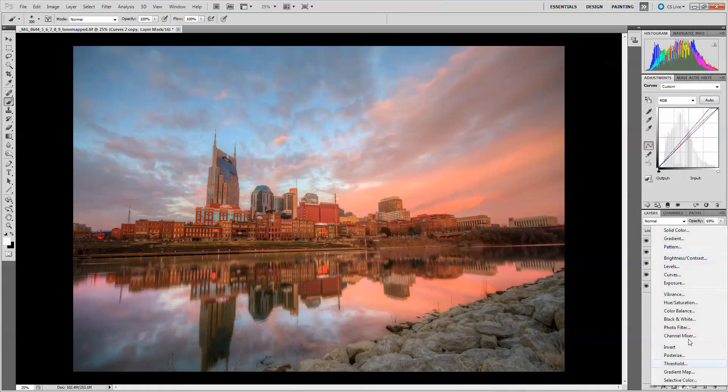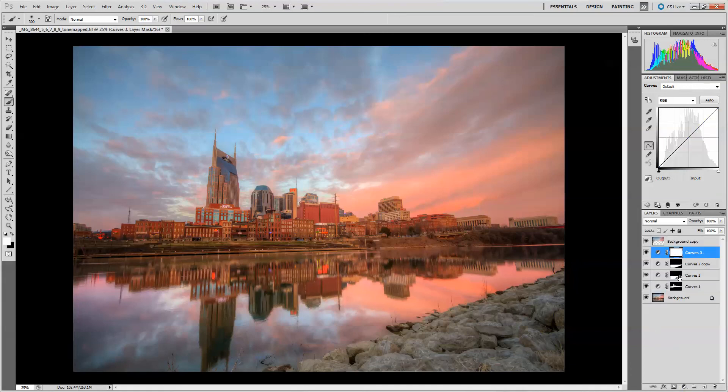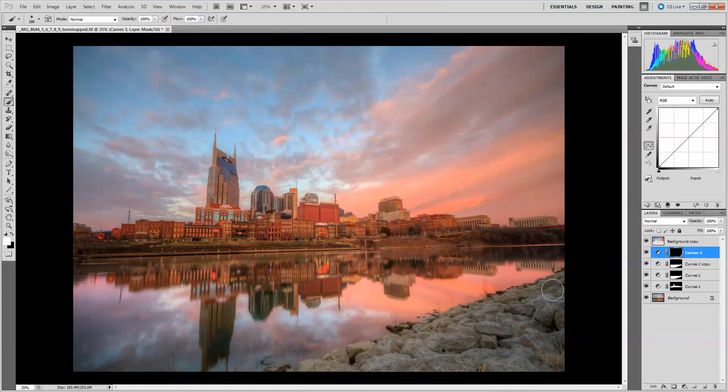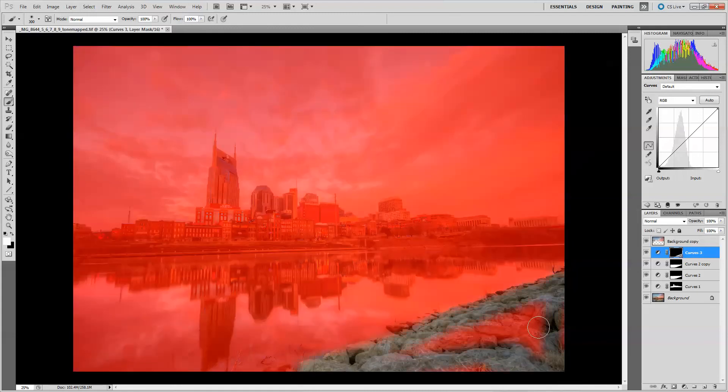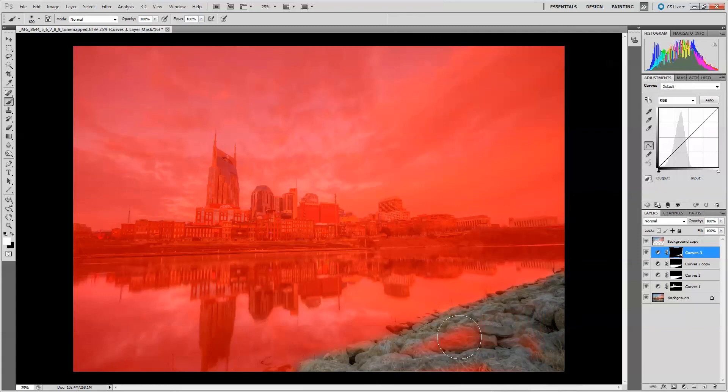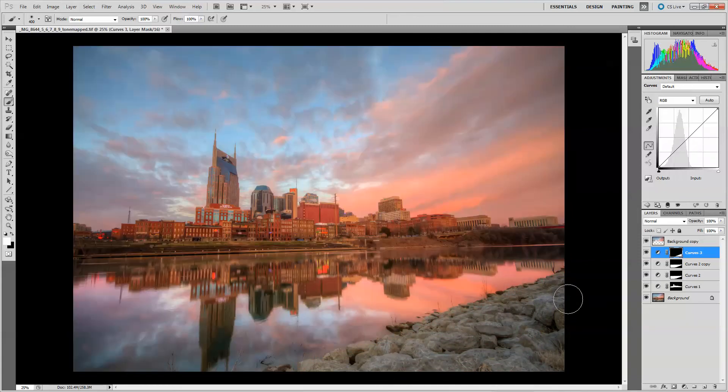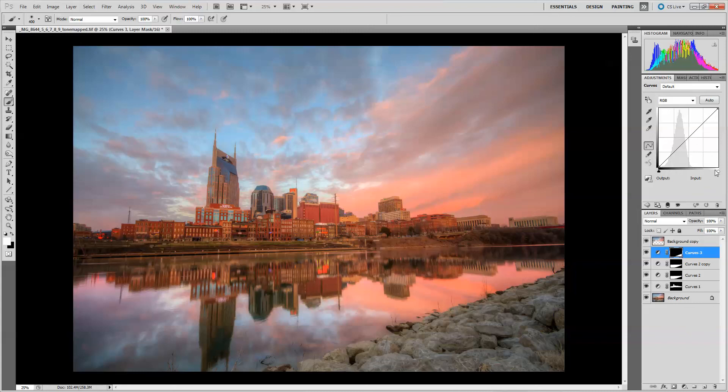Let's do another one. A new layer, a new curves layer. Control-I again and grab a white brush and this time we're going to paint out the rocks. So we're going to do a curves adjustment just for these rocks. Backslash. Okay. Backslash again and now you can see we need a lot of light on these rocks. We're going to add a lot of contrast.